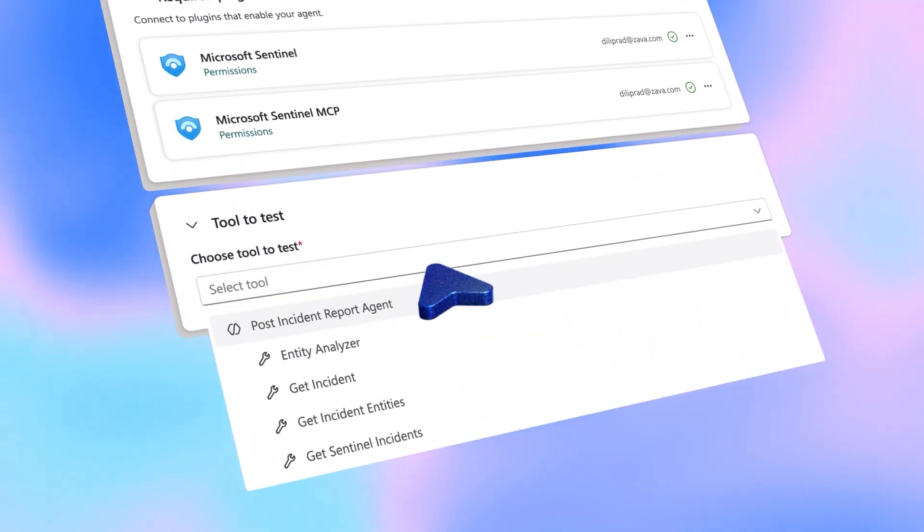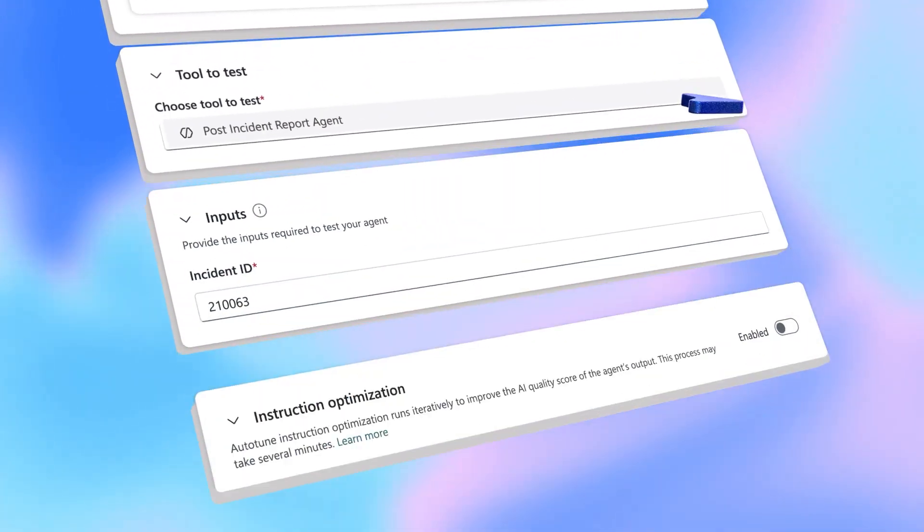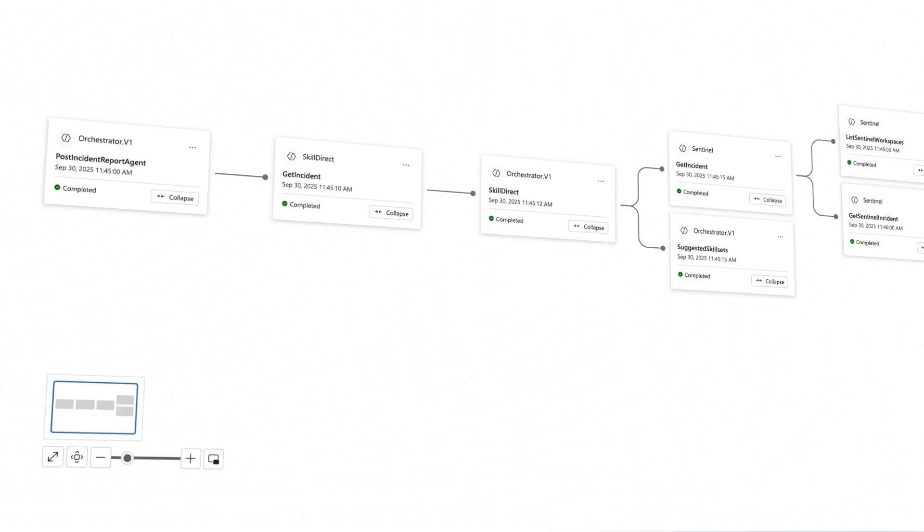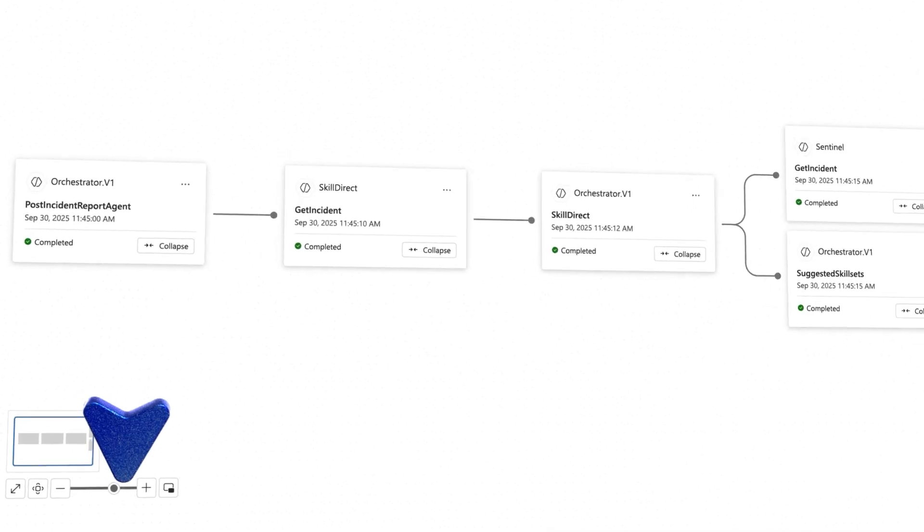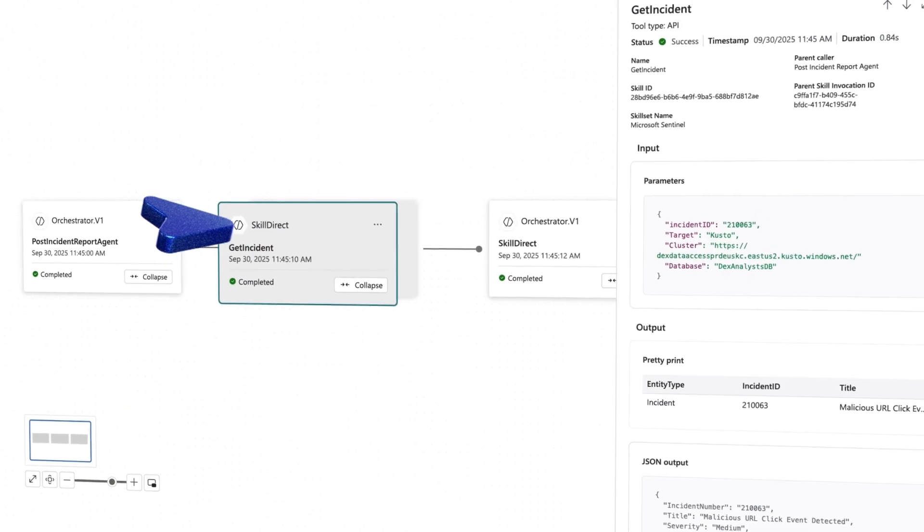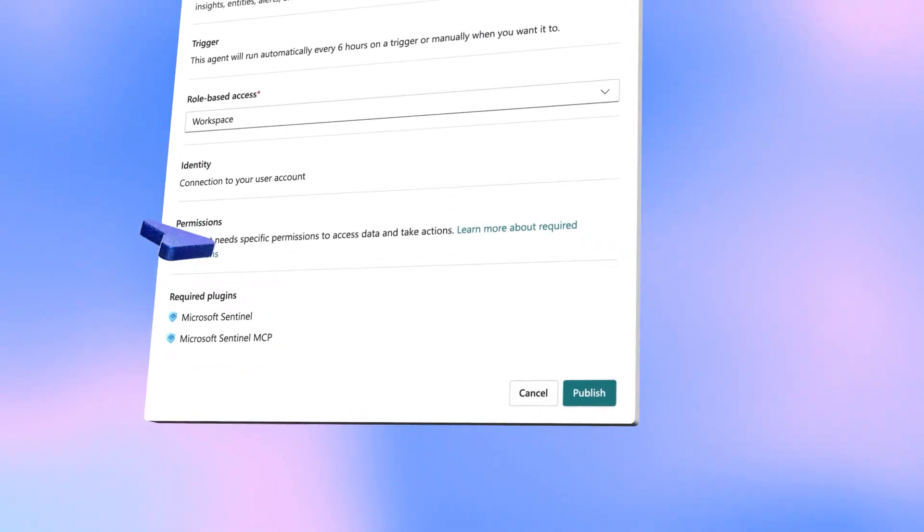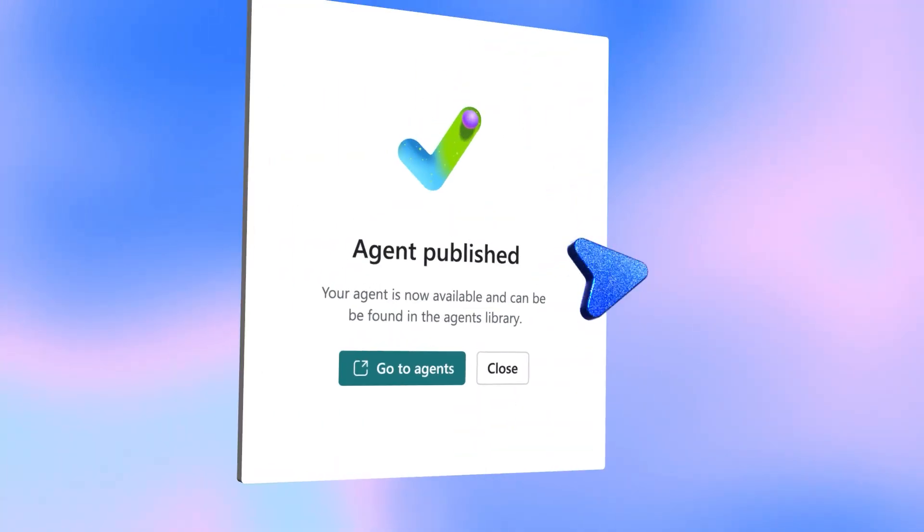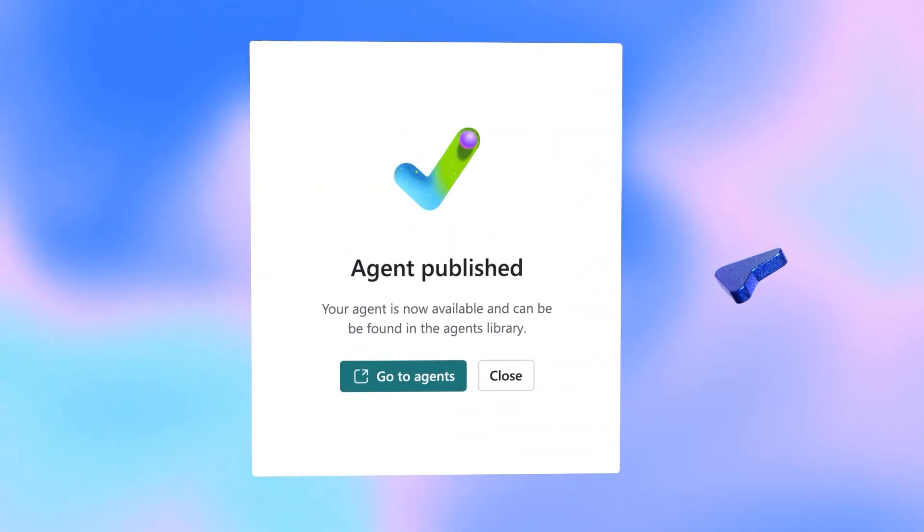Test the agent and select to optimize its instructions with Auto-Tune, then review and debug in the activity map. Publish it, and your agent is live, ready to use right away.